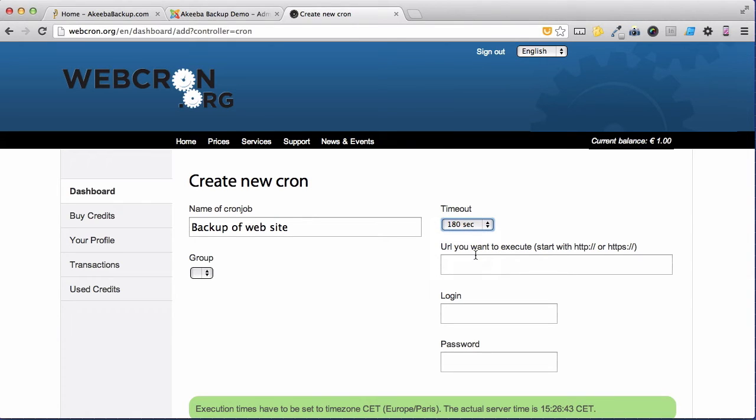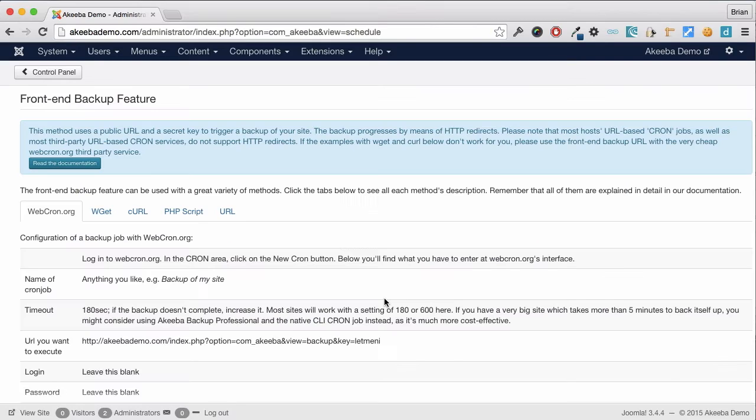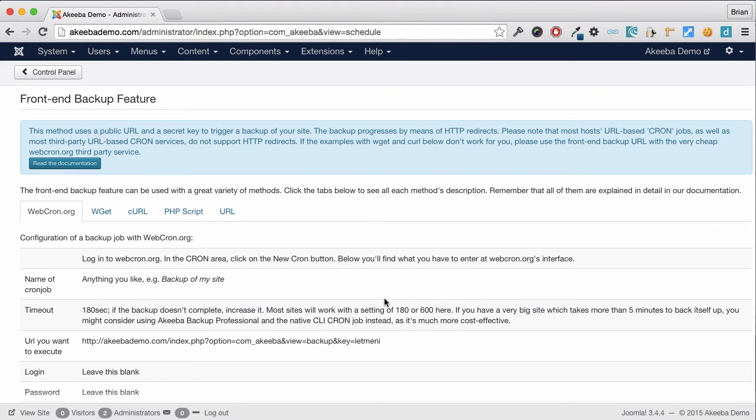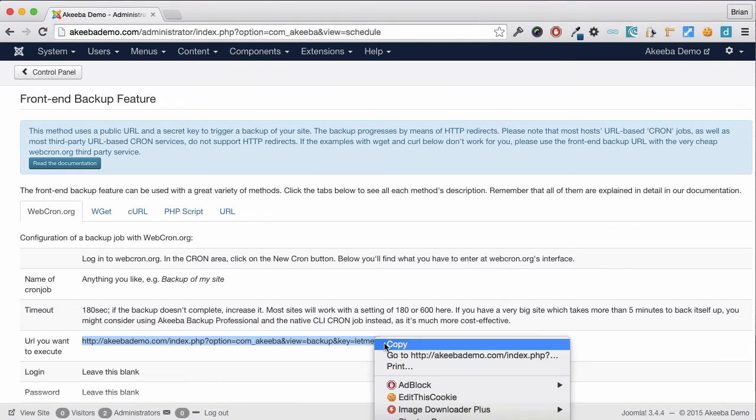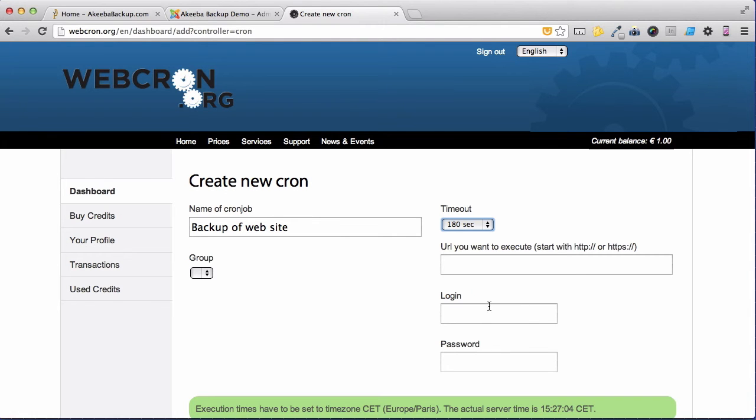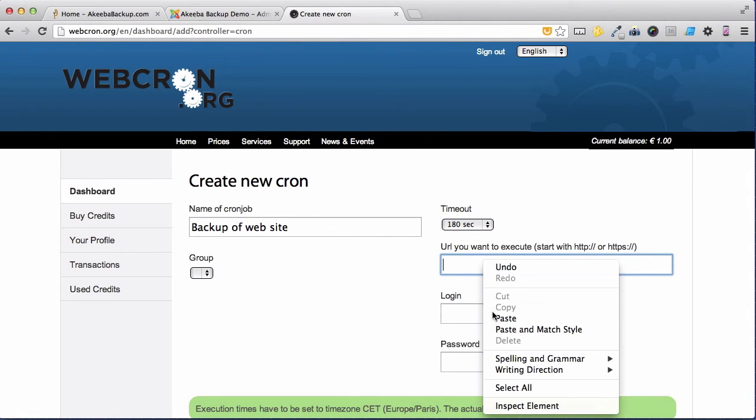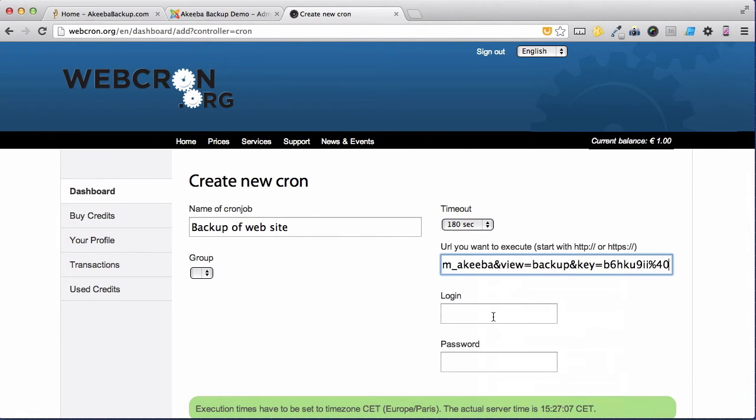You now need the specific URL that you want to execute. To find that, return to your website and here under the webcron.org options, you'll see the URL. Simply select it and copy, then return to webcron.org and paste.